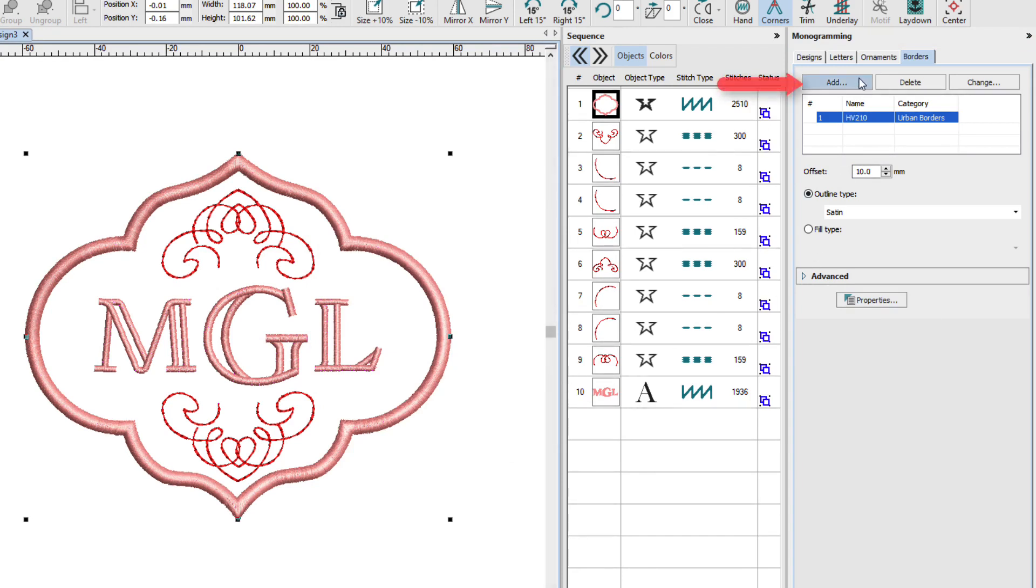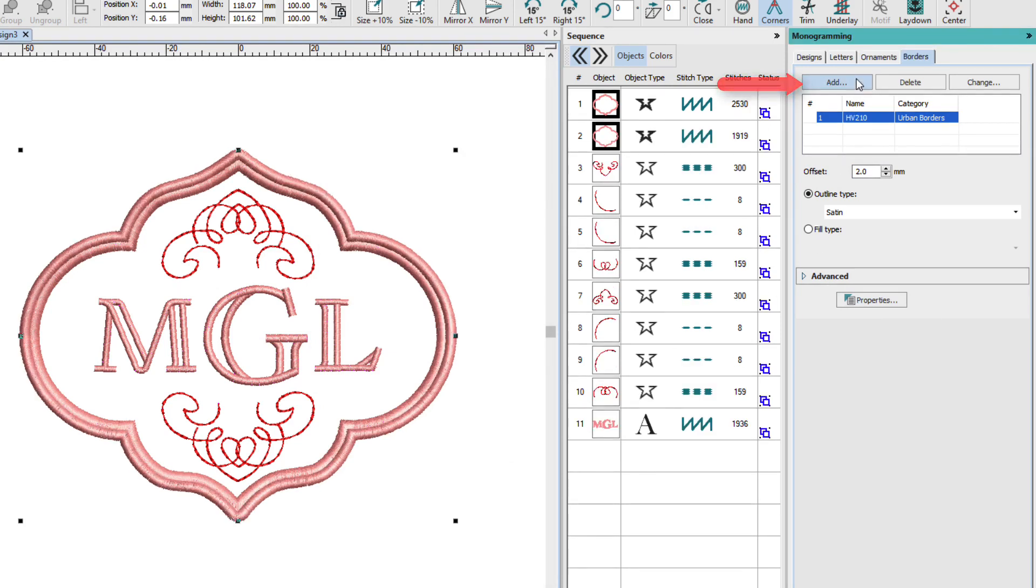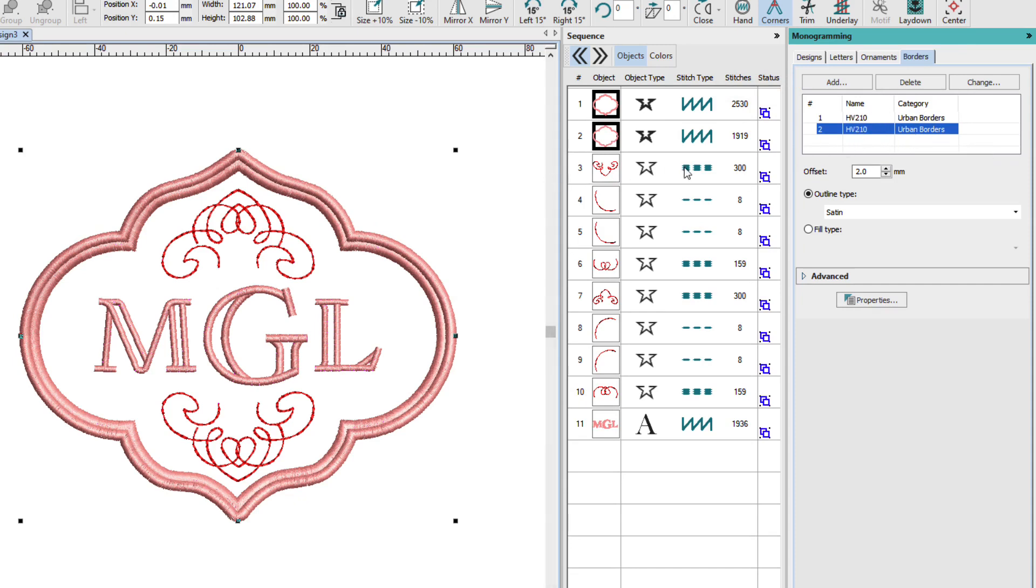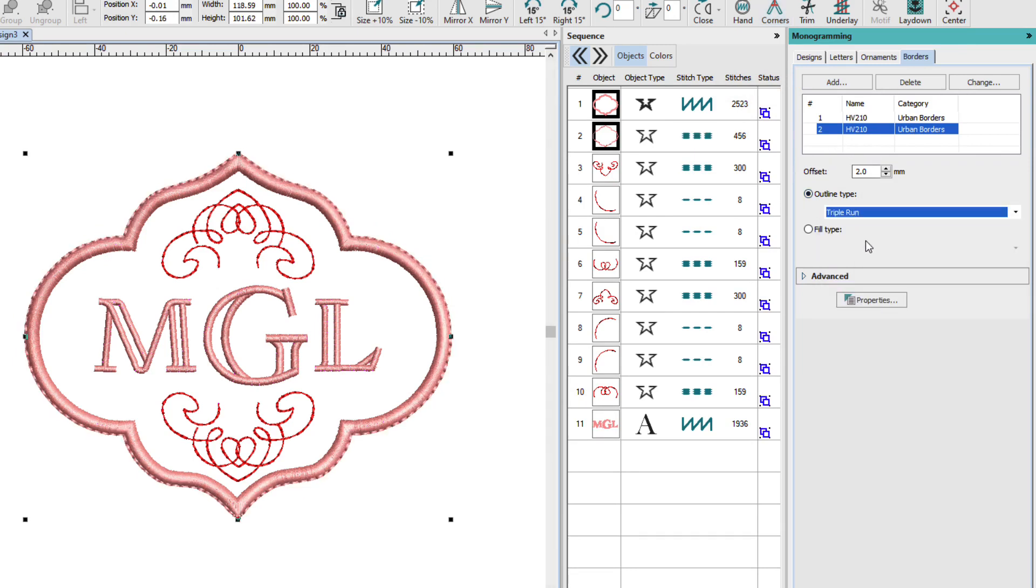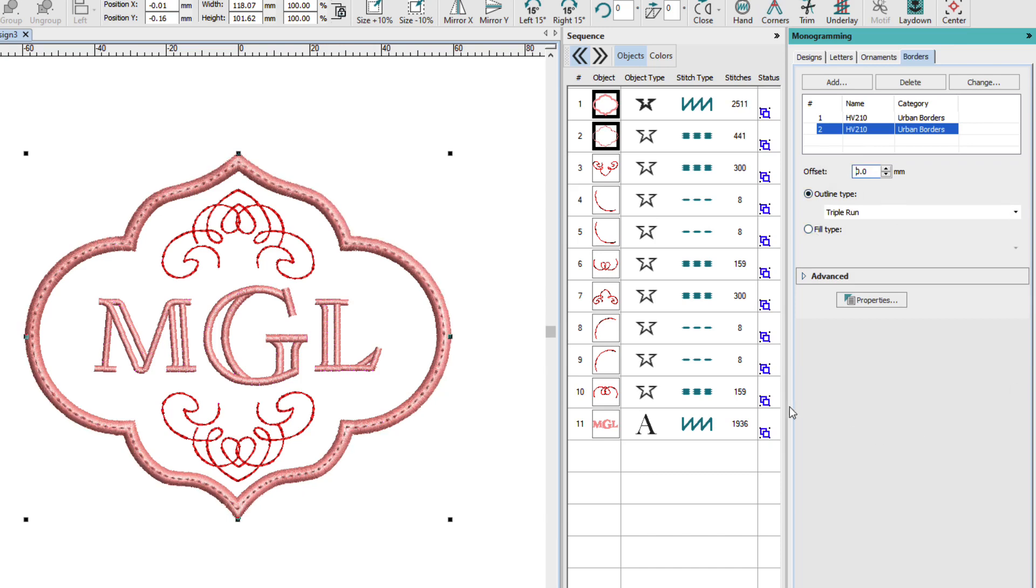I'll add another border. Now when you add borders, you can have up to four borders. They're all going to be the same shape, which is probably a good thing. And I'm going to change this one to a triple run. And I'm going to change the offset to zero. That puts it right down the center of this other one.